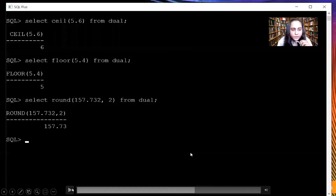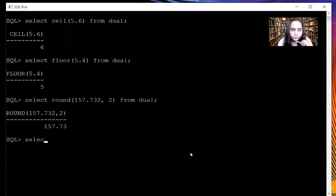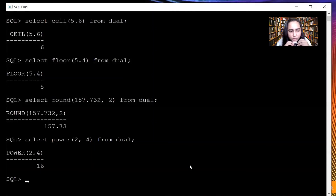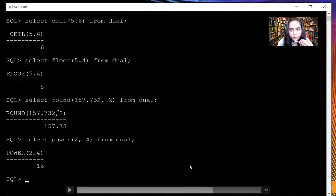My next function is the POWER function — SELECT POWER. The first parameter will be the number base and the second one will be the power. So 2 comma 4 returns 16, which is 2 raised to 4. Please go ahead and try it on your own.